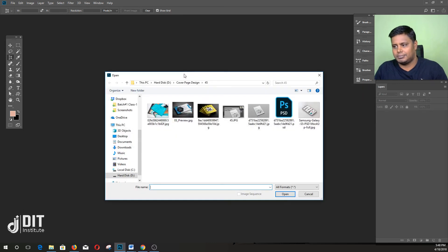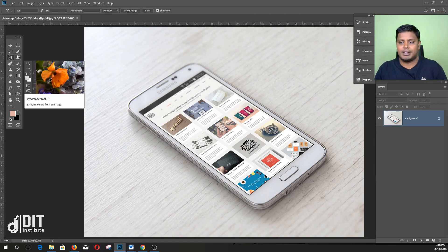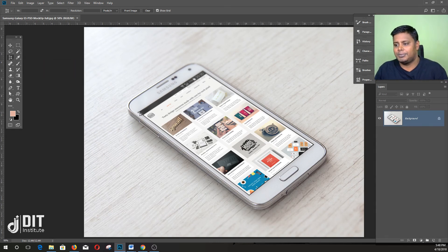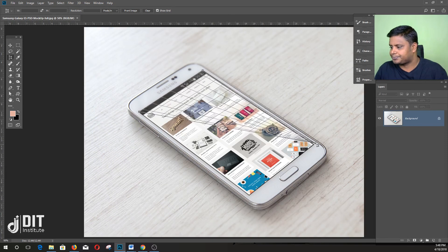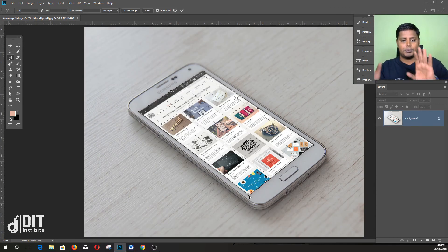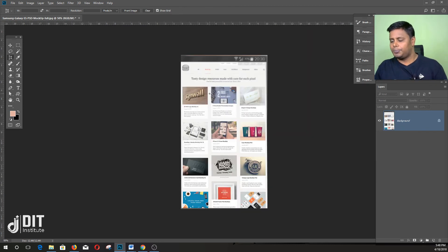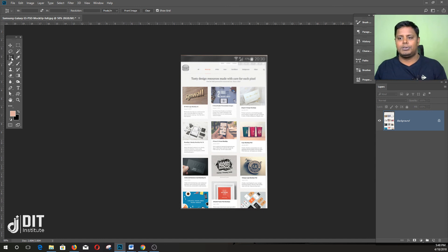There are many mock-ups. That is very easy. Whenever we click the right button, I will show you the right button.